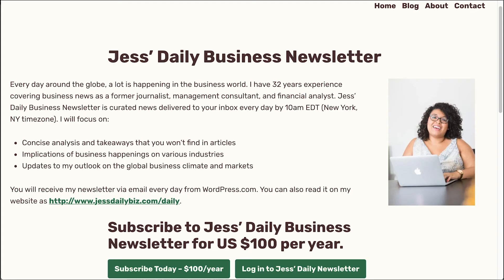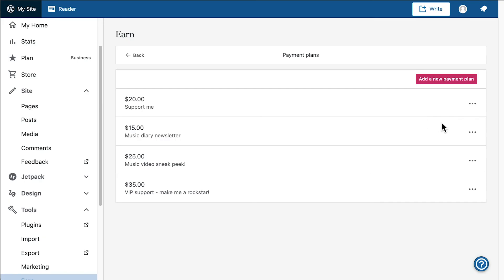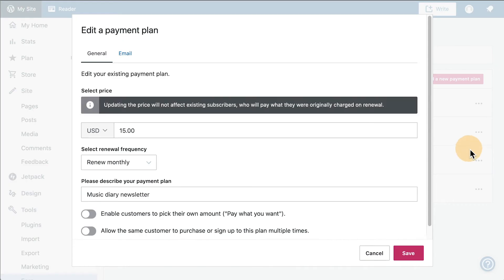The premium content block also supports paid newsletters, so your followers can get your exclusive content delivered automatically to their email inboxes.